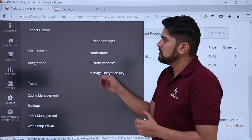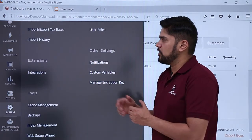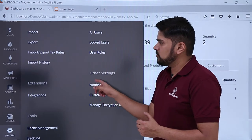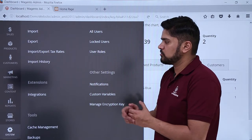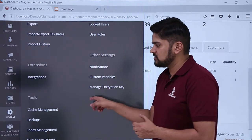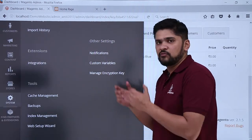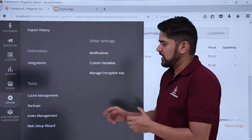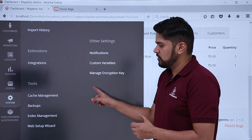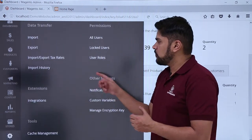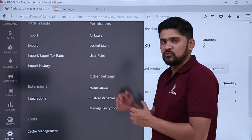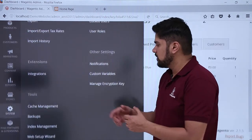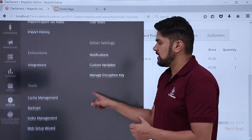The last section is system. Here you need to go for configuration settings. You can check extension integrations, go for backup of the website, create cache, and check all users of the website or add a new user.